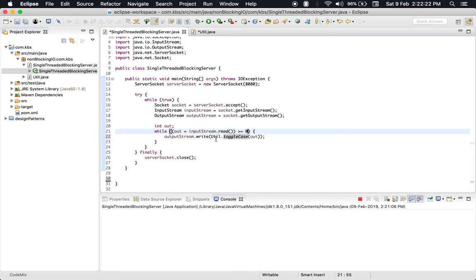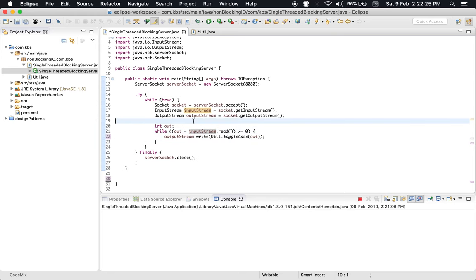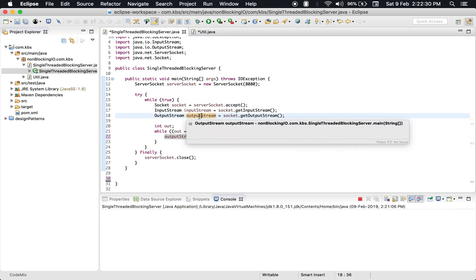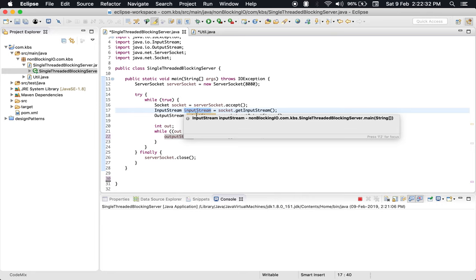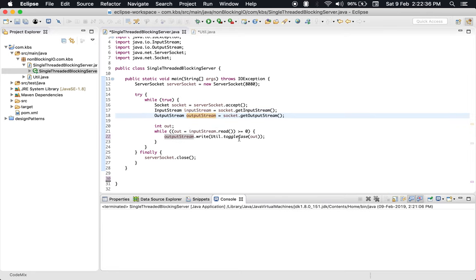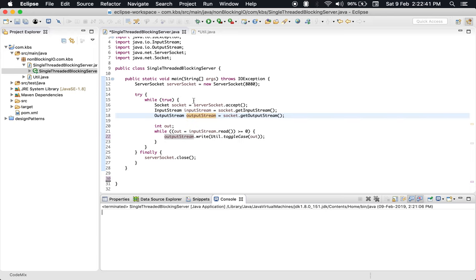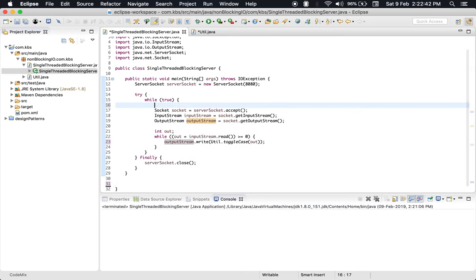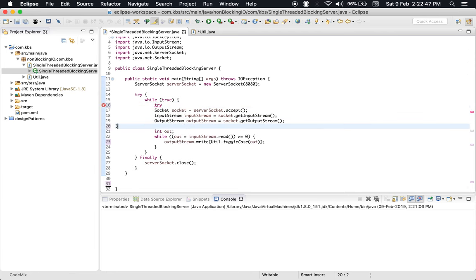Another thing - we haven't closed these input streams and output streams, so this code is prone to memory leaks. Let's do that. We could use try-with-resources here.